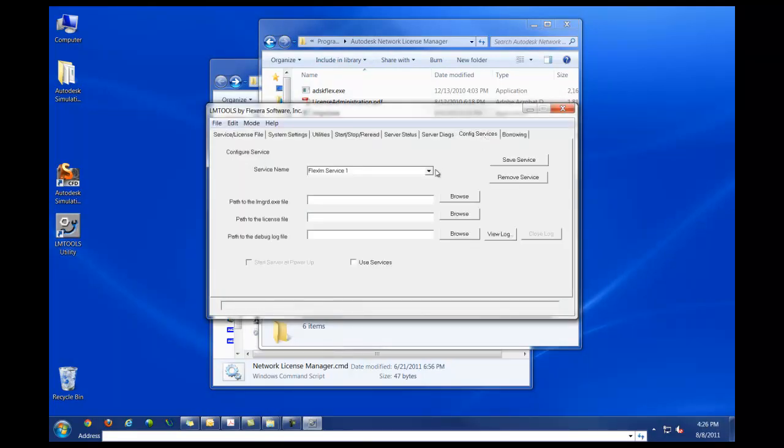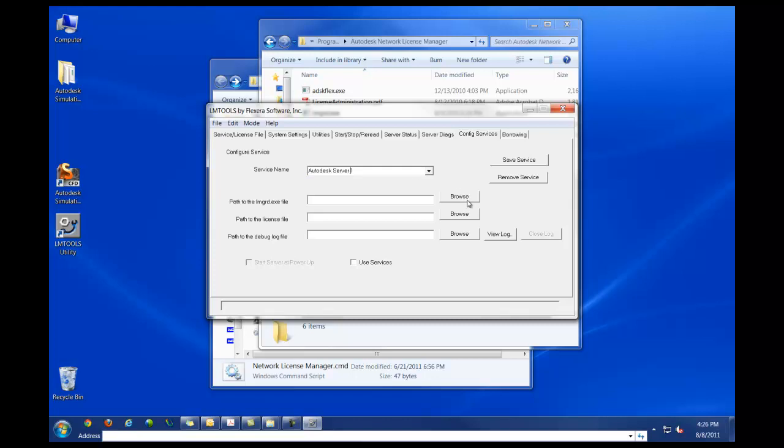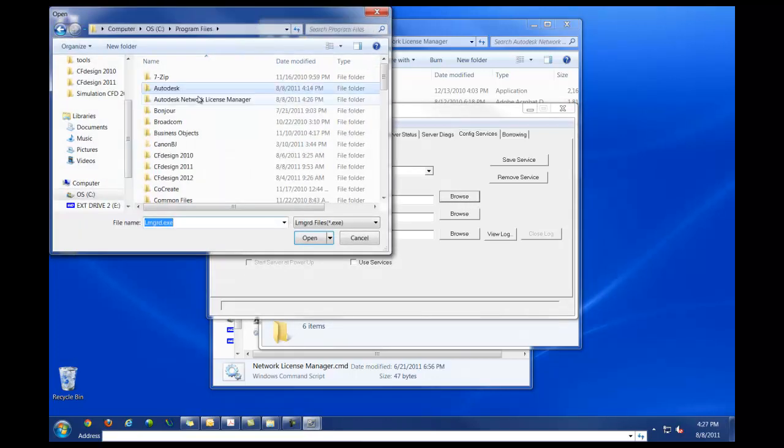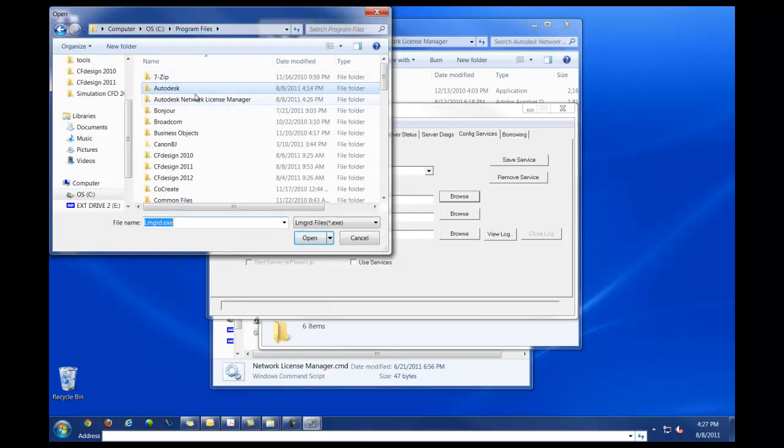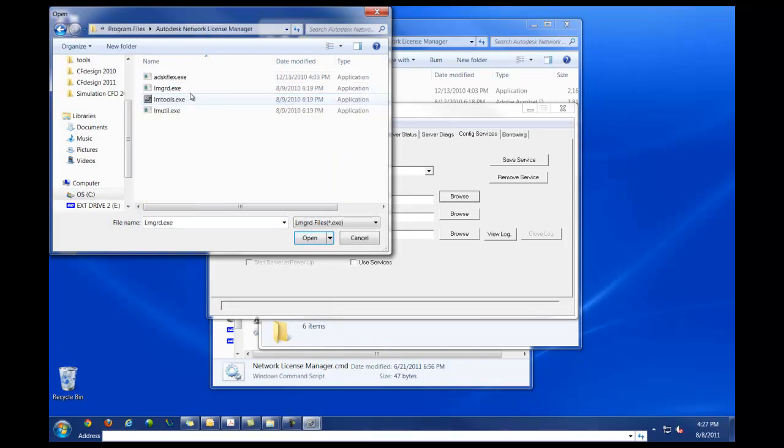And in this case, I need to create a new server. So I'm going to change this name to Autodesk Server 1. Now I need to browse for my lmgrd.exe file, which is going to be in the program files folder, Autodesk License Manager, and then lmgrd.